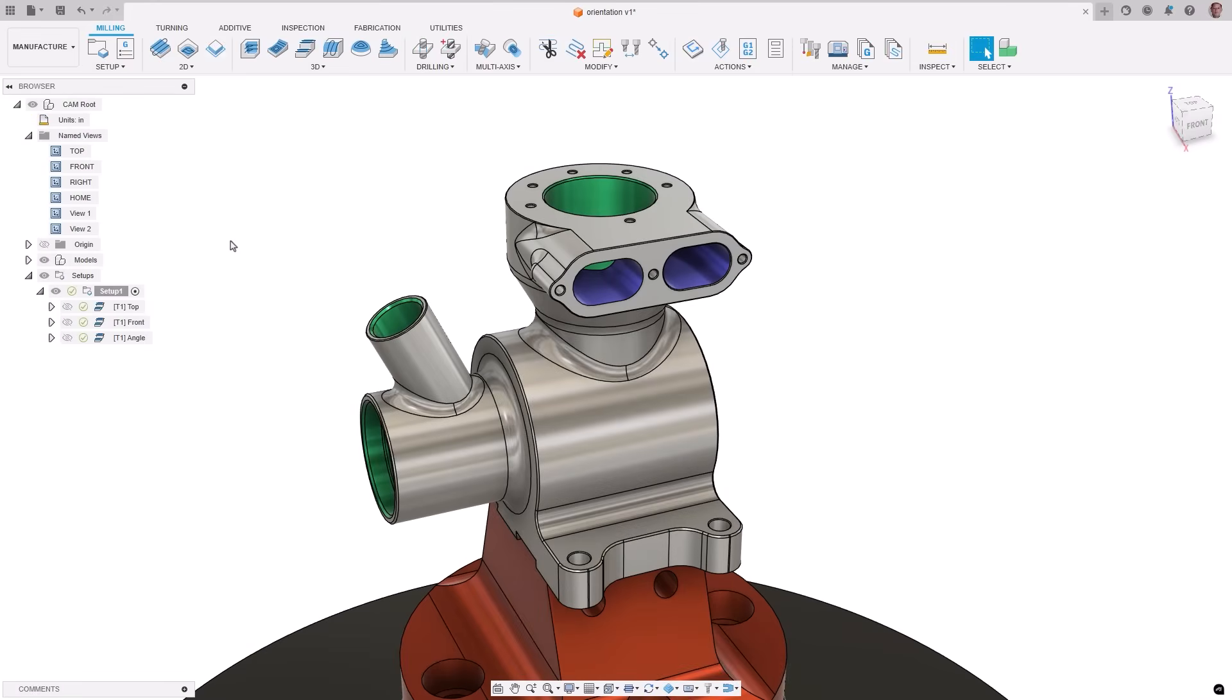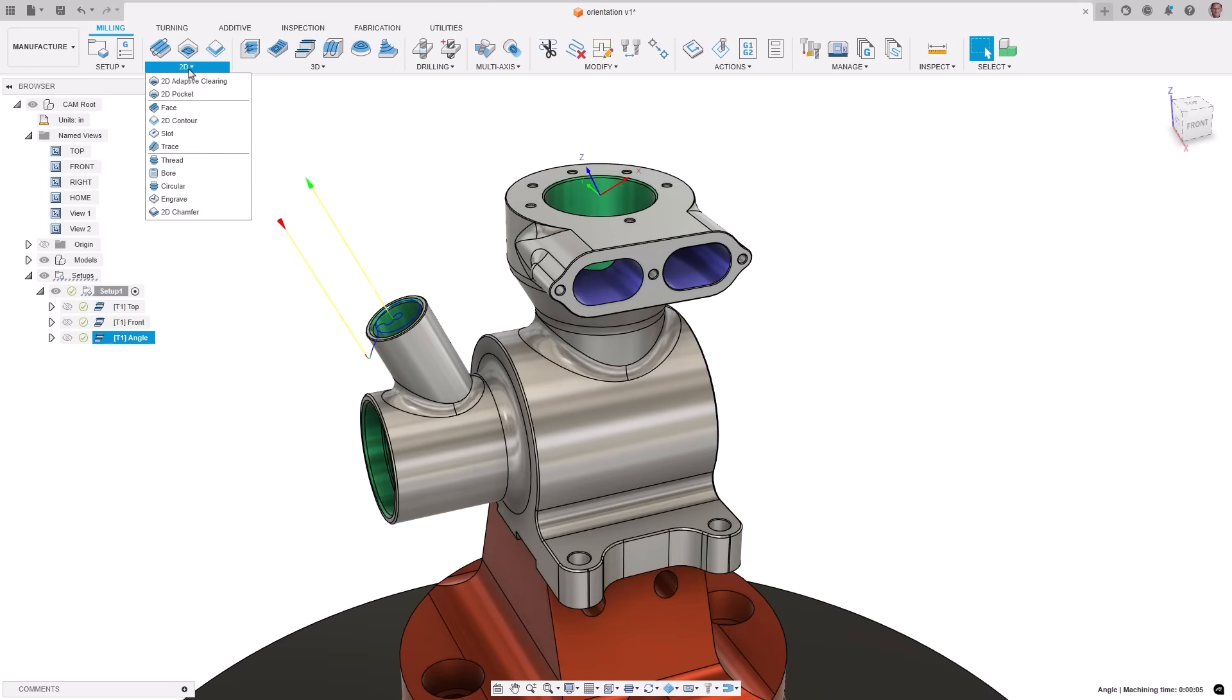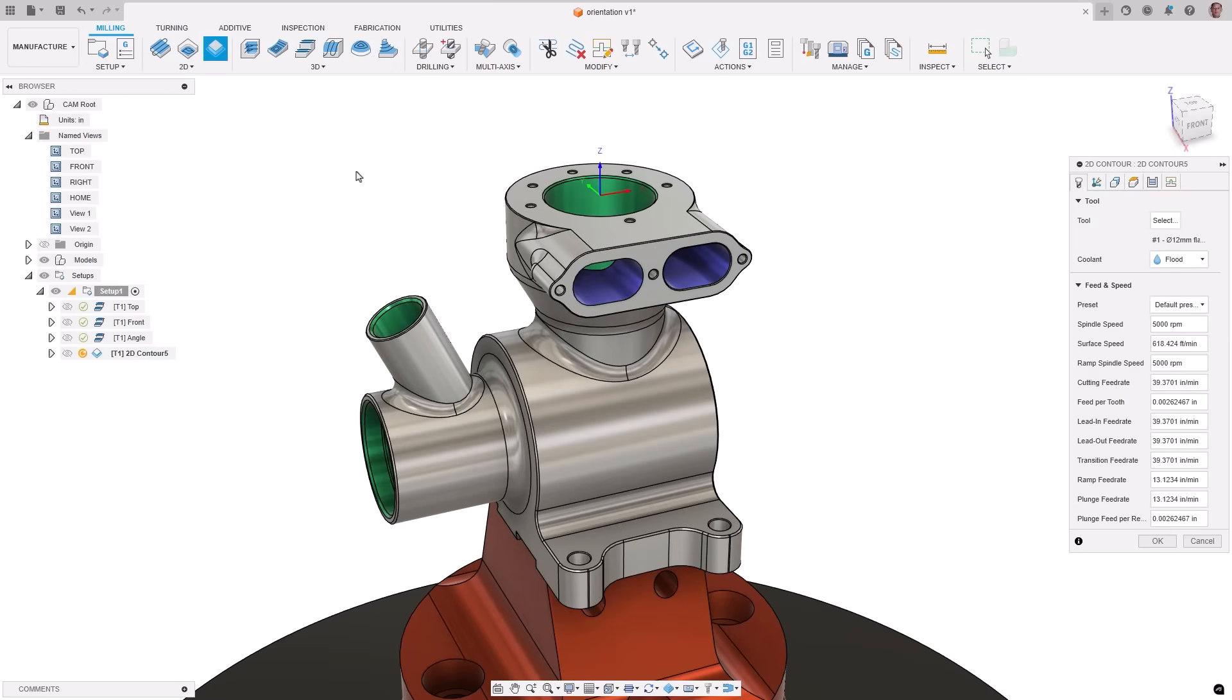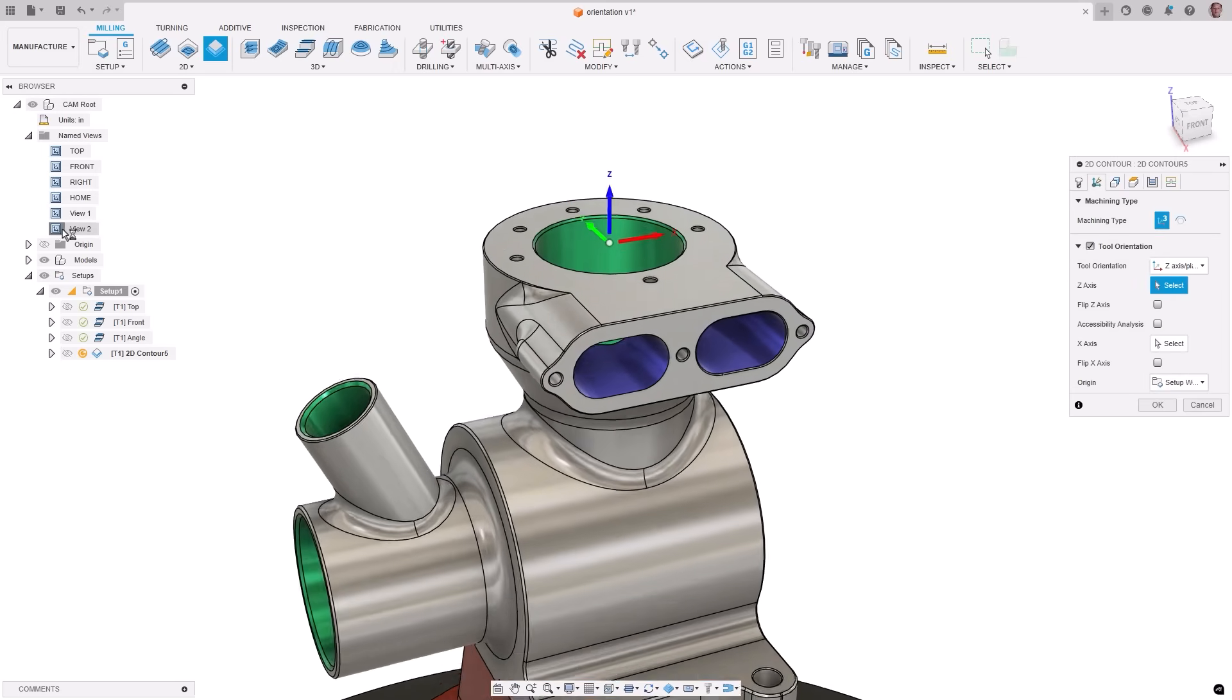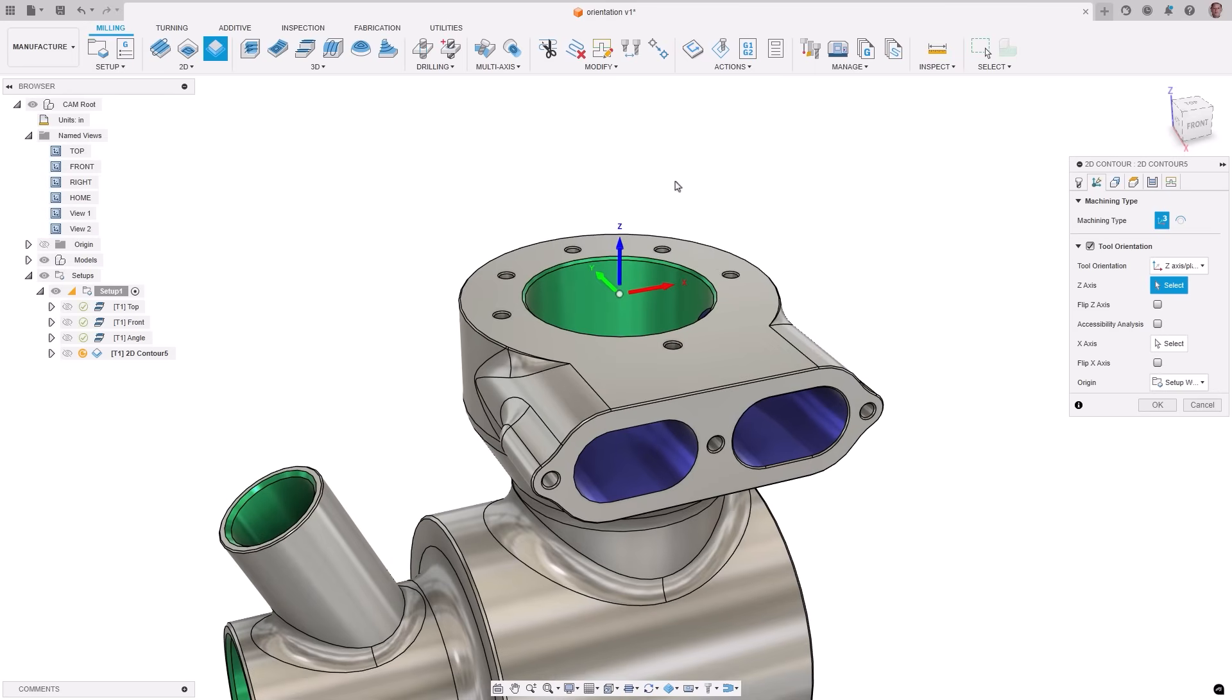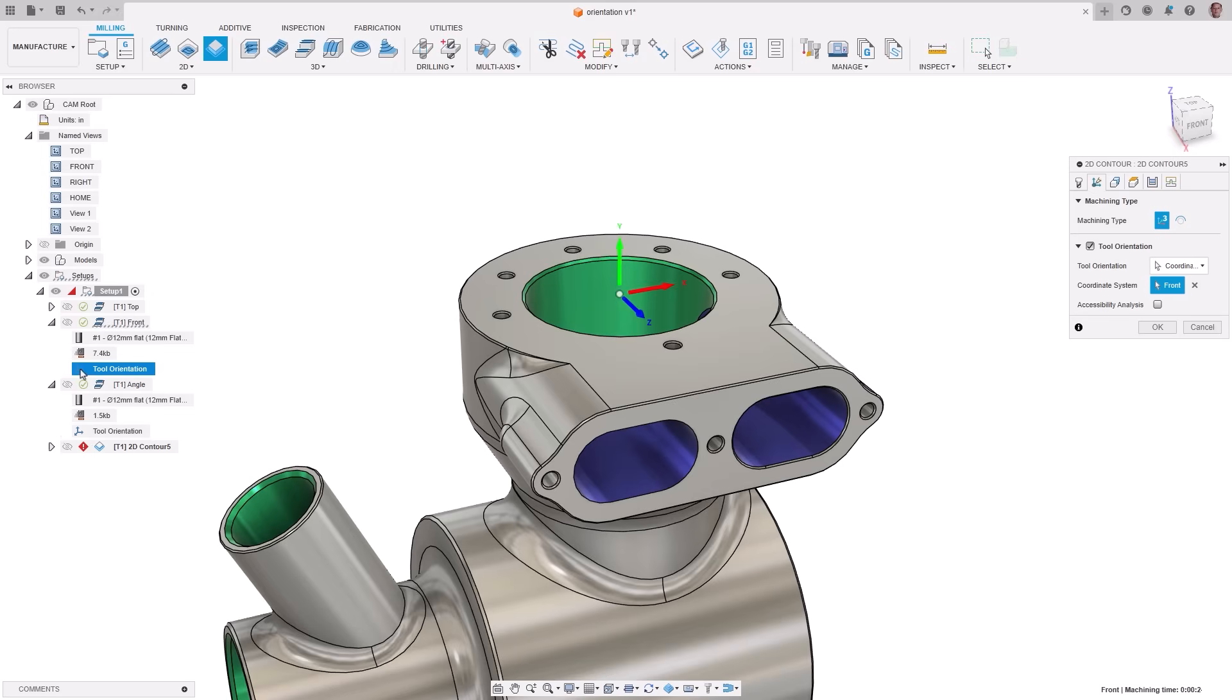Tool orientation allows you to define the axis of a tool in a tool path and is an important control for machines with multi-axis capability. Previously, it has not been possible to reuse a tool orientation from an existing tool path when creating a new one. Similar to geometry selection, you will now be able to reuse an orientation by choosing coordinate system and selecting one from an existing tool path. This increases your productivity of programming complex parts.